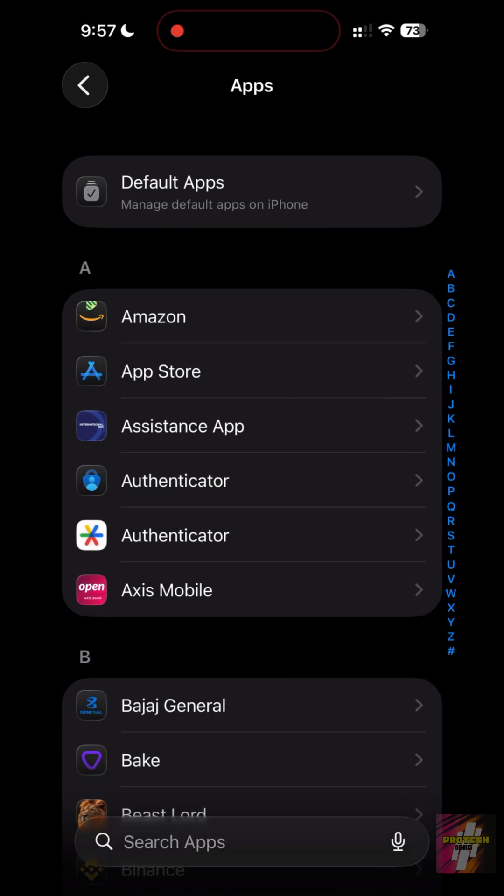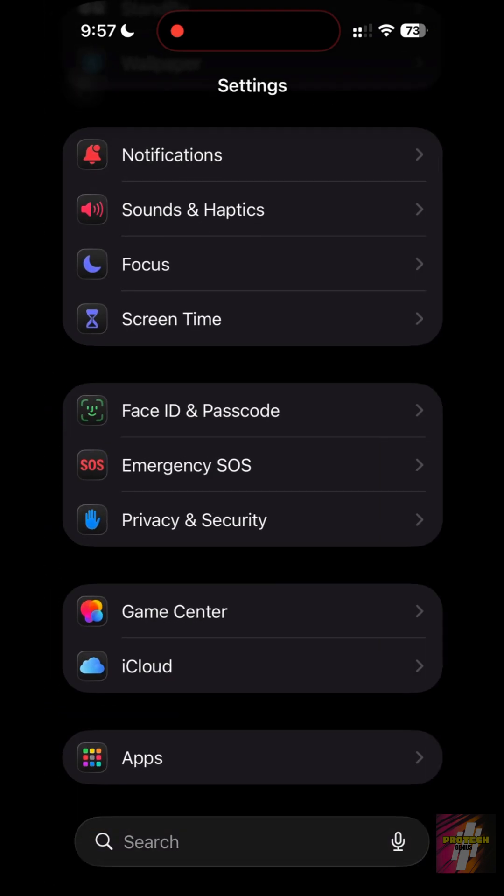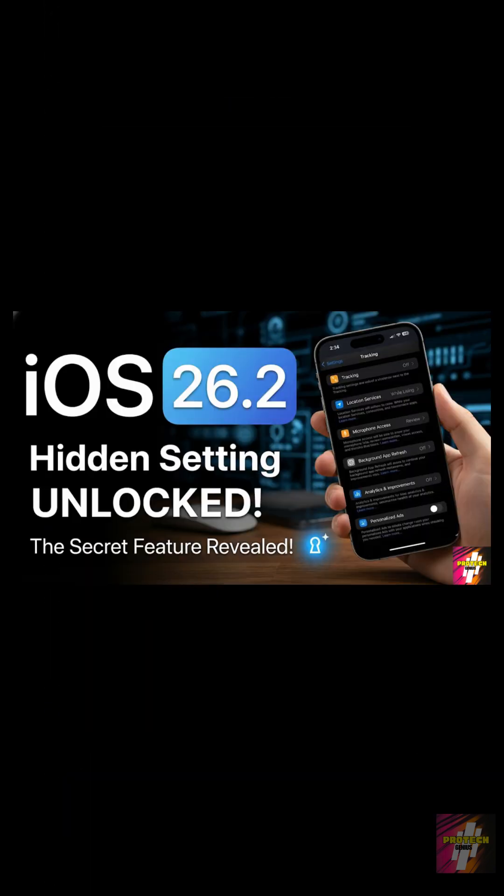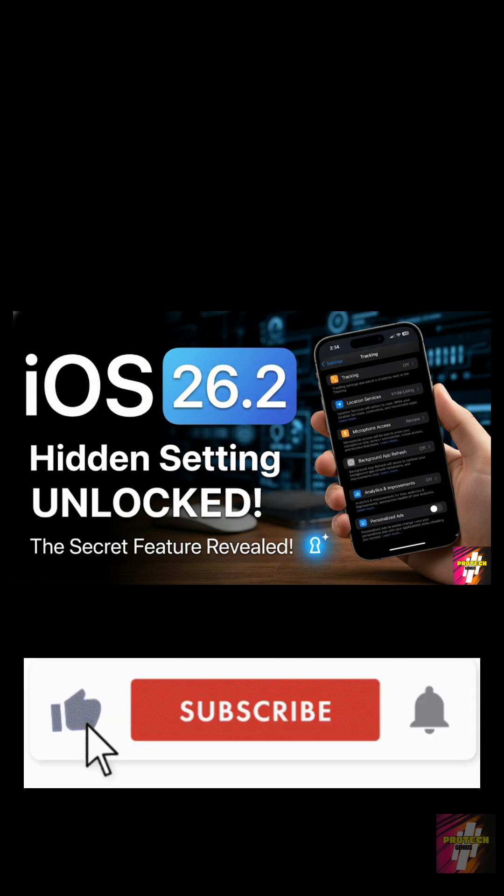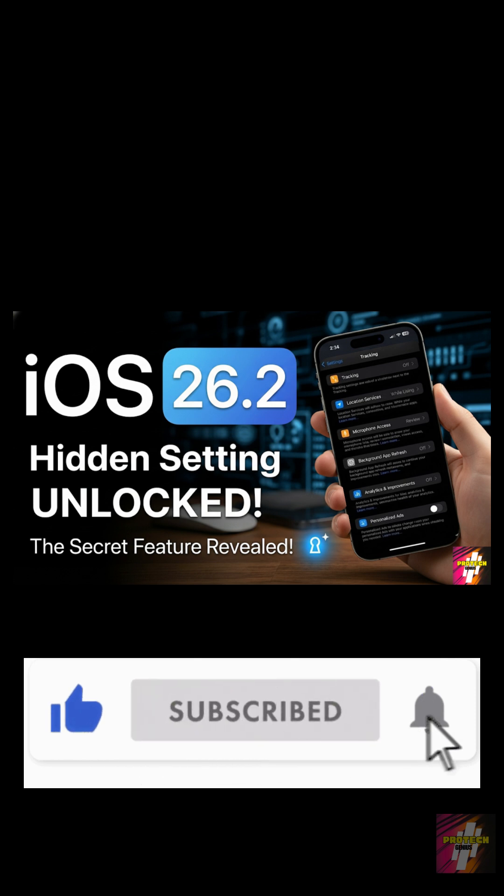Those are the settings Apple hides, but what about the ones they unlock for speed? Check out my secret trick to make your iPhone 10 times faster on iOS 26.2 right here. Hit like, subscribe, and click the video on screen now to unlock your iPhone's true speed.